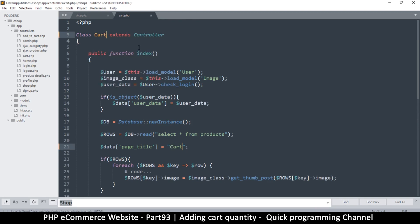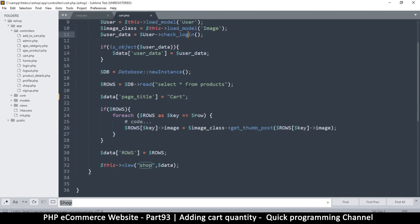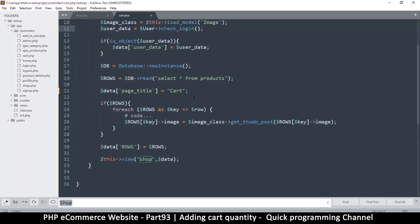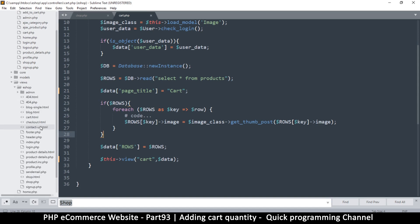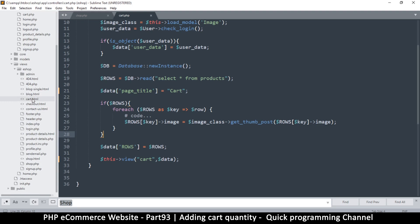Let me change both of those references to 'cart', and then change the view down here from 'shop' to 'cart' as well. Then we go to views, e-shop folder, and find cart.html.